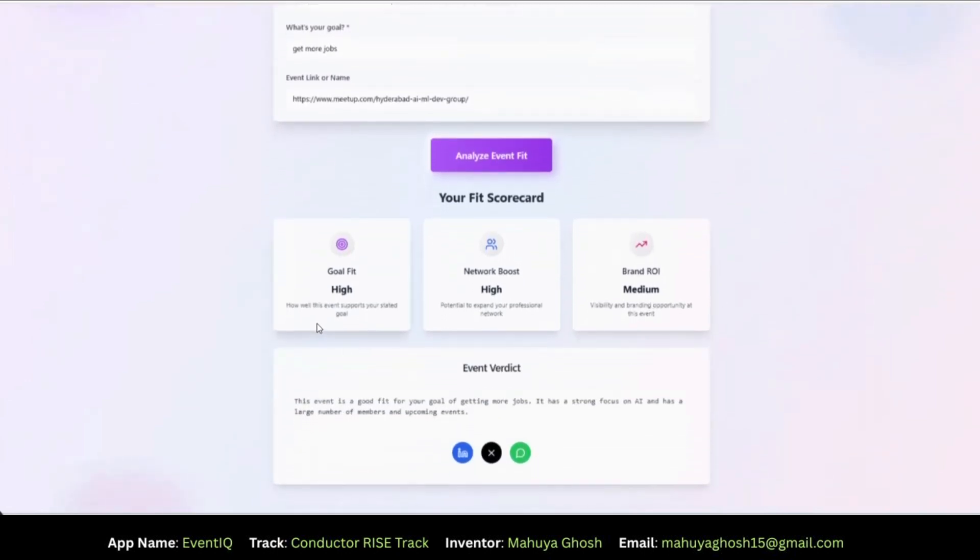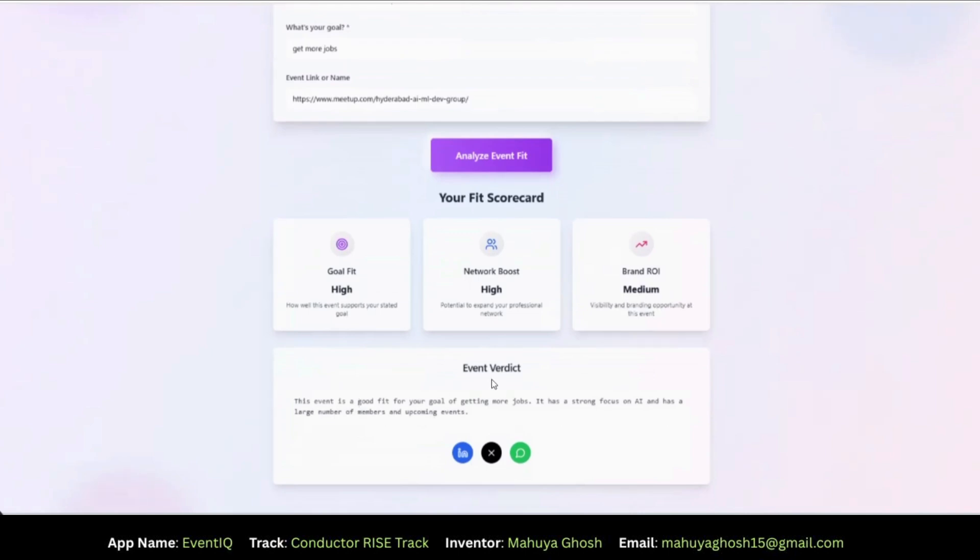So for goal fit, it says it's high. Network boost is also high and brand ROI is medium. So brand ROI is essentially visibility and branding opportunity at the event. And at the bottom you would see the final verdict and it says this event is a good fit for your goal for getting more jobs. It has a strong focus on AI and has a large number of people and upcoming events.